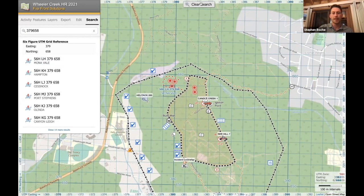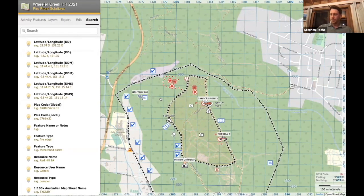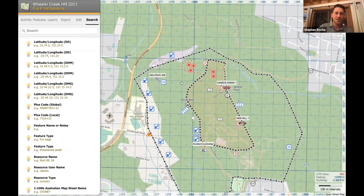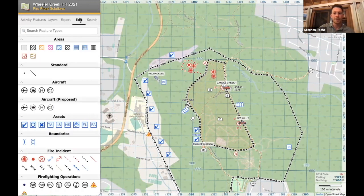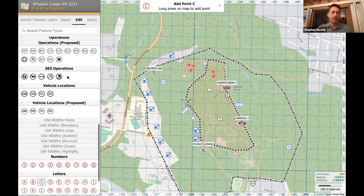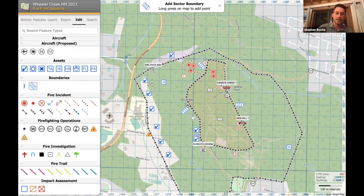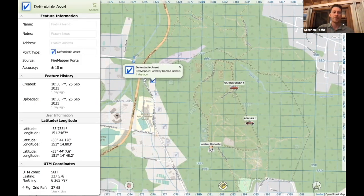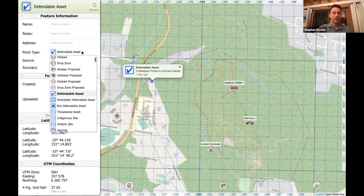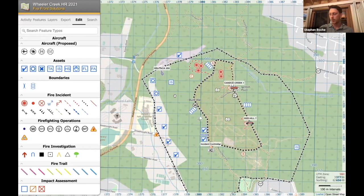You can use the search functionality to quickly jump to a particular spot fire. Going into the edit tab, the first thing I'm going to do is add another sector — we've got Alpha and Bravo, so I'm adding sector Charlie with a sector division between them. These spot fires are now putting some houses under threat. Those were previously classified as defendable assets, so I'm going to reclassify them as potentially defendable assets — it's quick and easy, just like that.